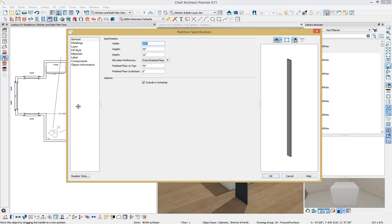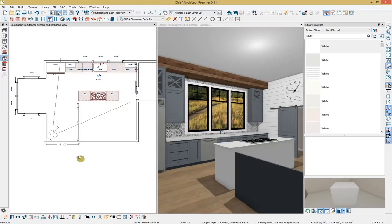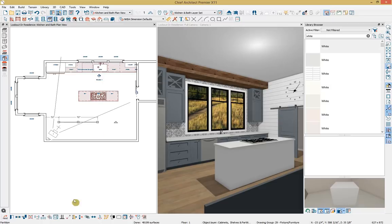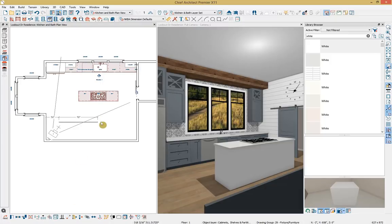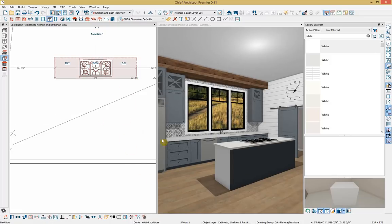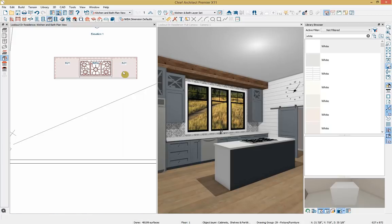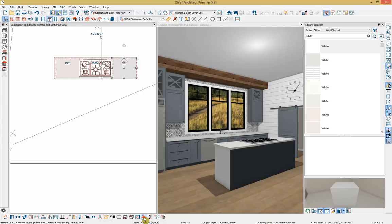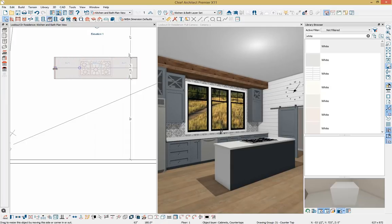I'll double-click to open my partition and set it at 1 inch wide, 34.5 inches in height, and 90 inches in depth. I'll click OK to accept. Using the point-to-point move option in the edit toolbar, I'll click on the point I want to select and the point I want to move it to, automatically getting it directly into place. Next, I'll create a custom countertop — clicking on the island, then clicking the custom countertop tool and pulling it out into place.